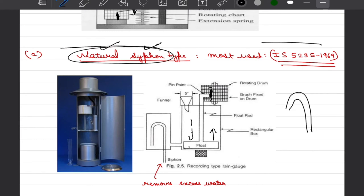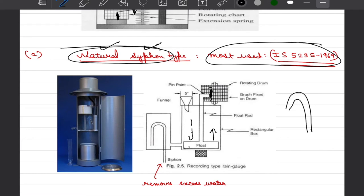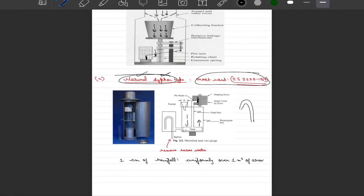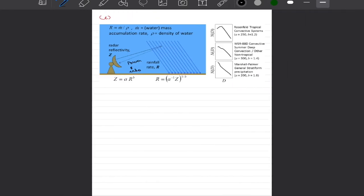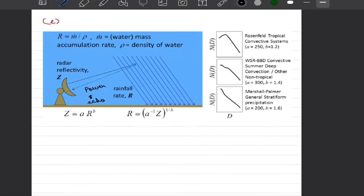This is the most commonly used and recommended gauge by Indian standards and you can find its detail in IS 5235. We will not worry about what goes inside these codes but it is worth knowing how these precipitation measurement is actually carried out in the field.